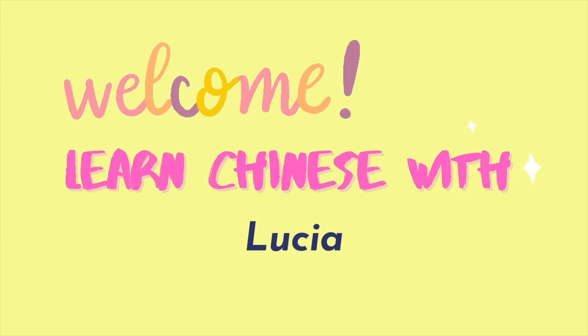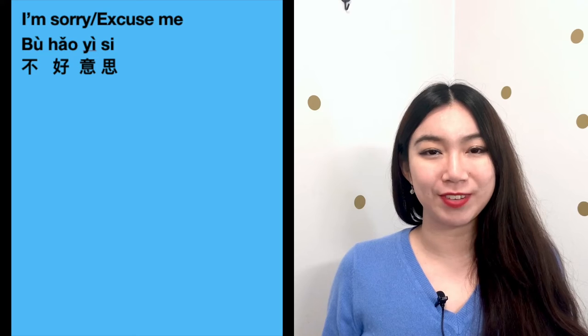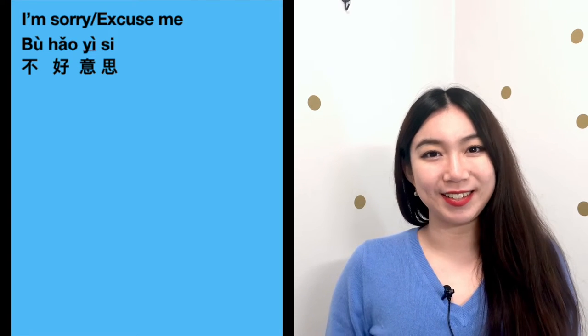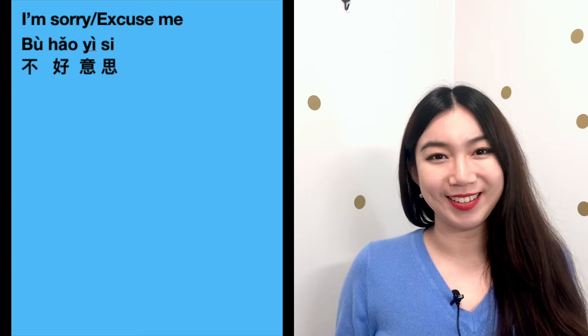Hello there, I'm Lucia. Today let me teach you some expressions to express the idea of 'I don't understand' in Chinese. At the very beginning, you can express the idea of 'I'm sorry' or 'excuse me' in a very casual way.